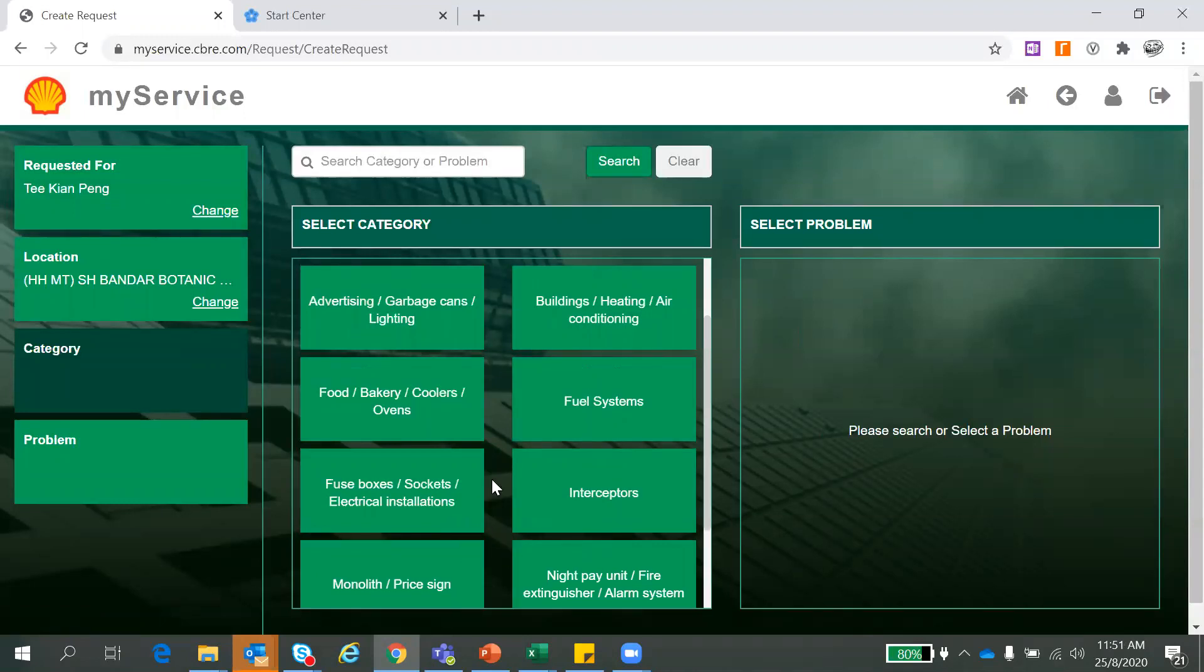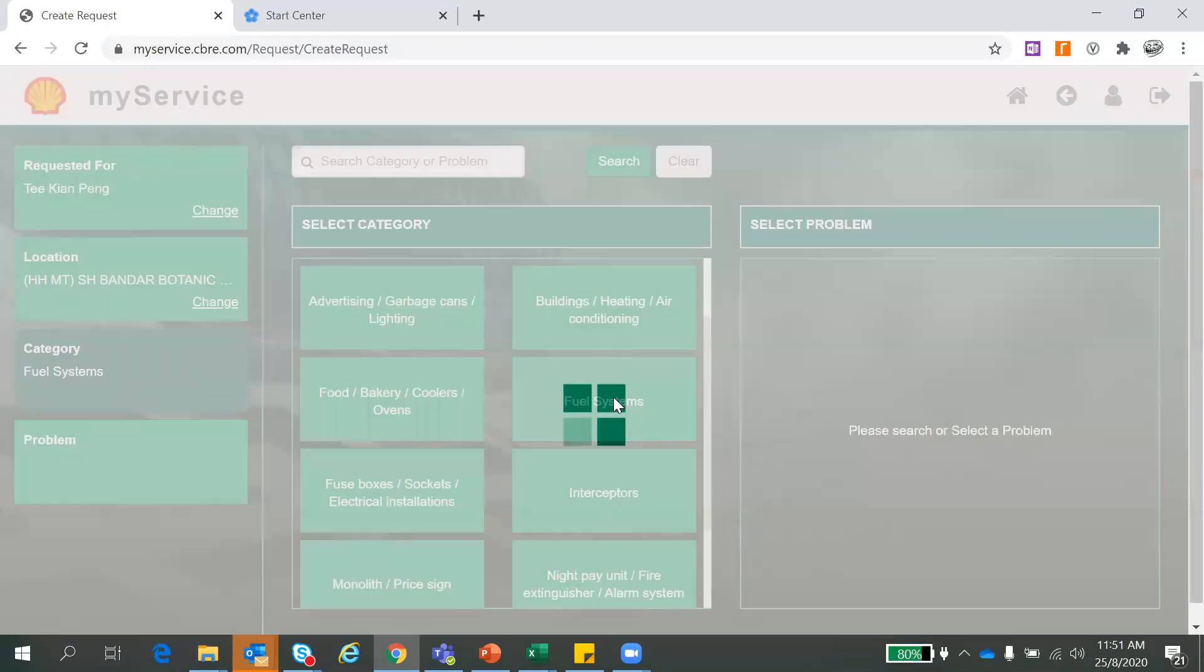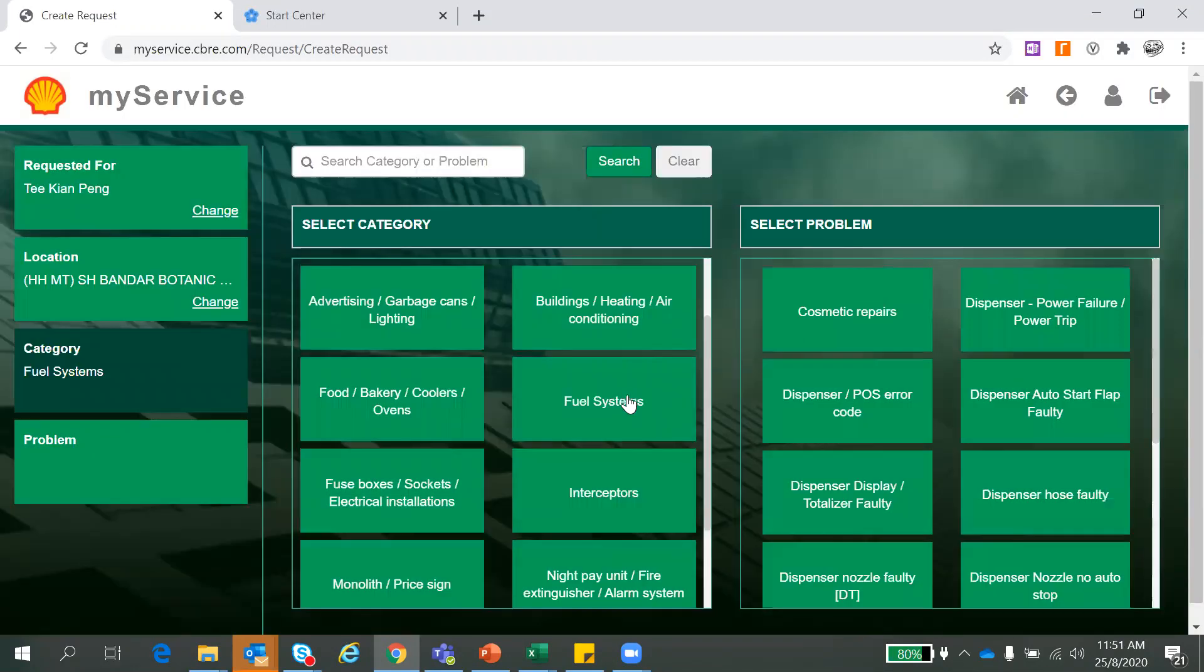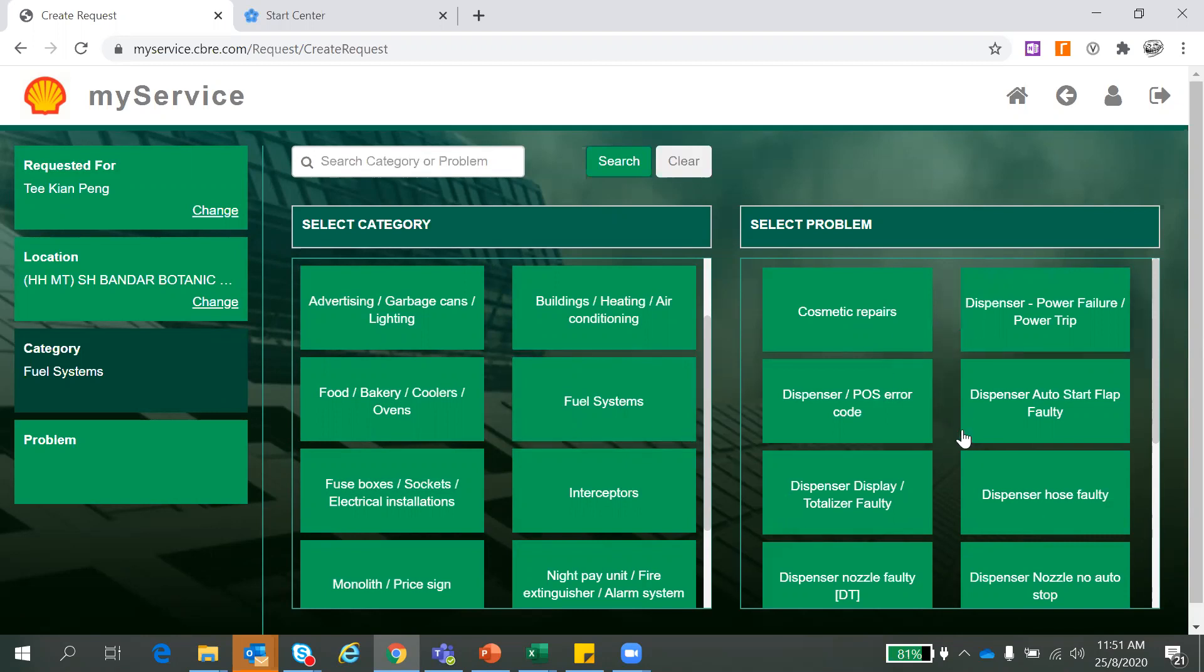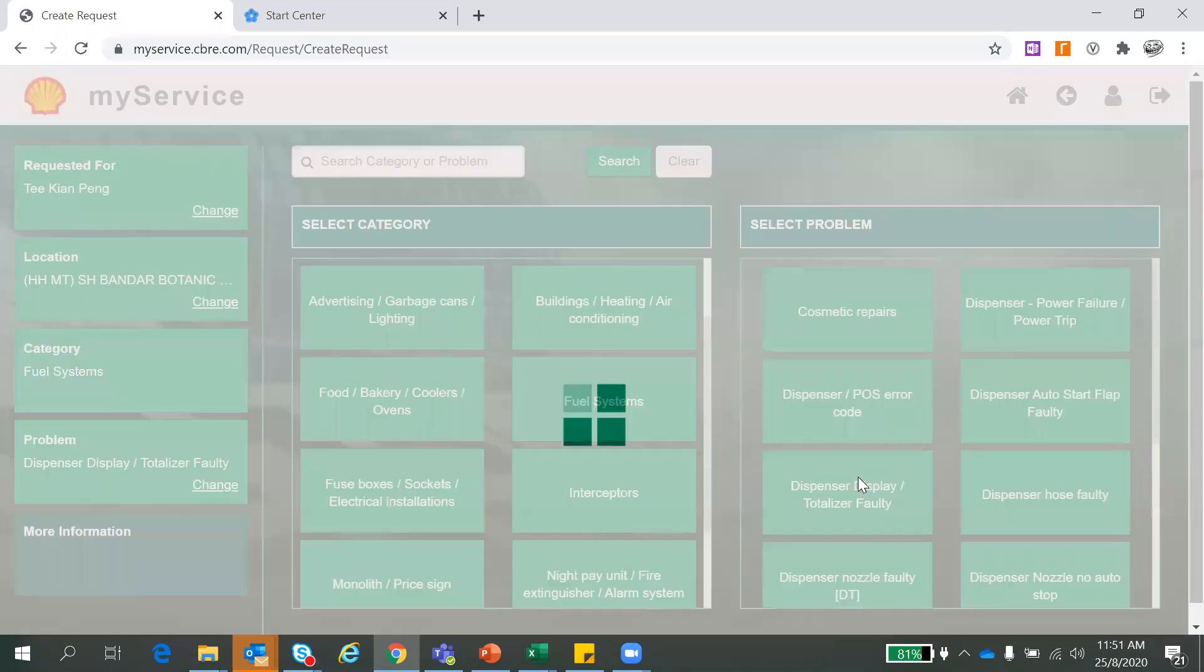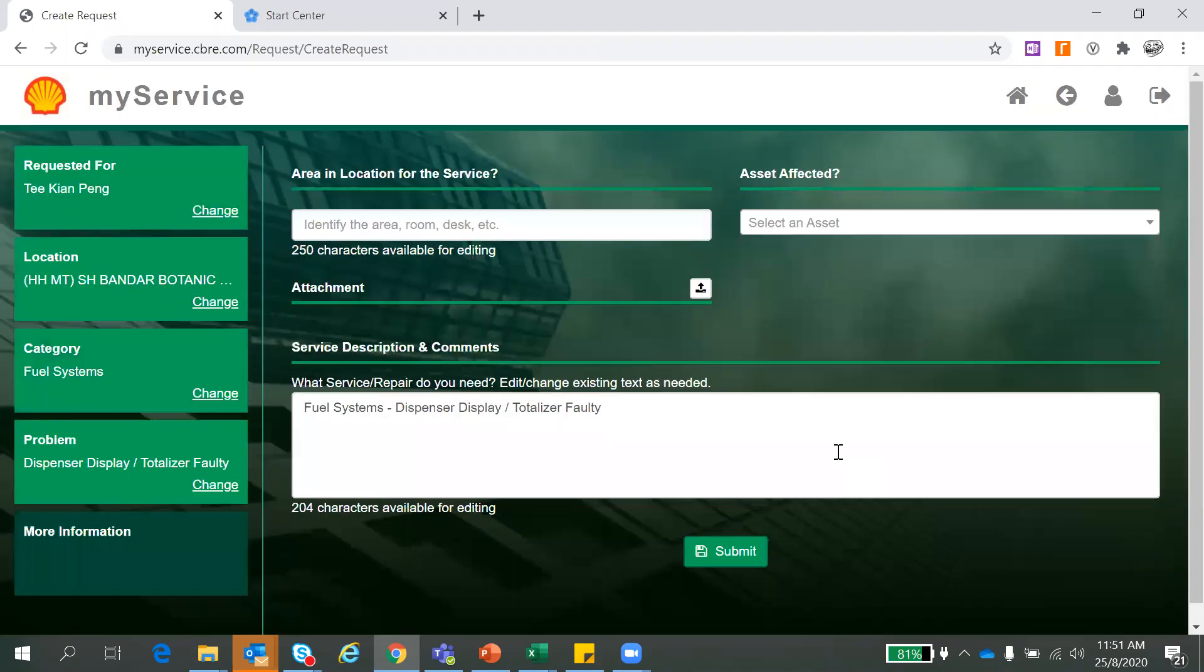So for now, for example, I'll choose fuel systems. So here will appear. Without clicking any, without choosing any category, this will not appear first here. So you have to click this and you will just select the problem here. So for example, I will choose dispenser faulting for this.